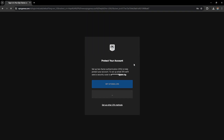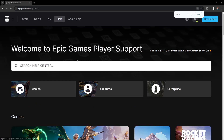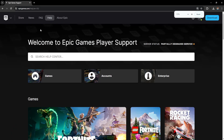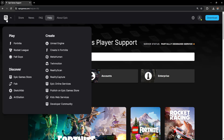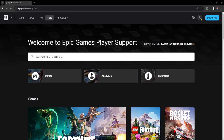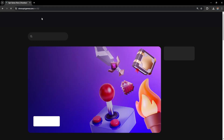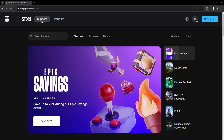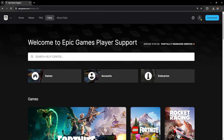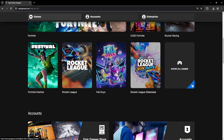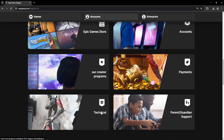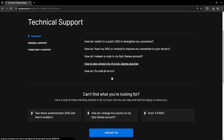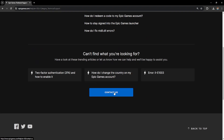Once logged in, click on Epic Games and reload the website if needed. The page is going to look like this. What we want to click on is the Support section. Click on Support and scroll down until you see Technical. Click on Technical and choose the option Contact Us.